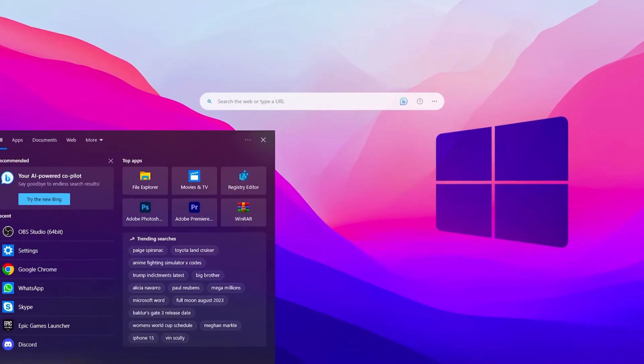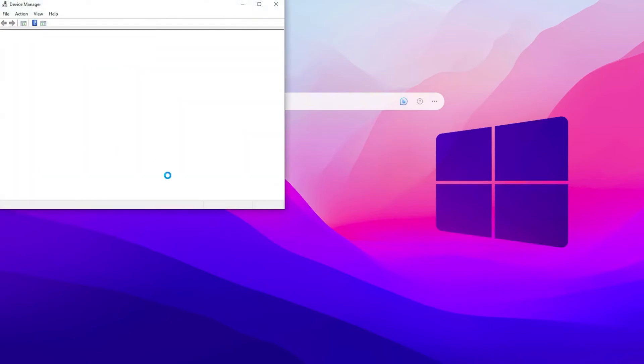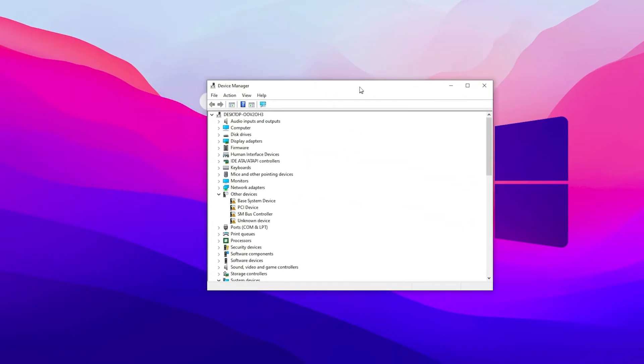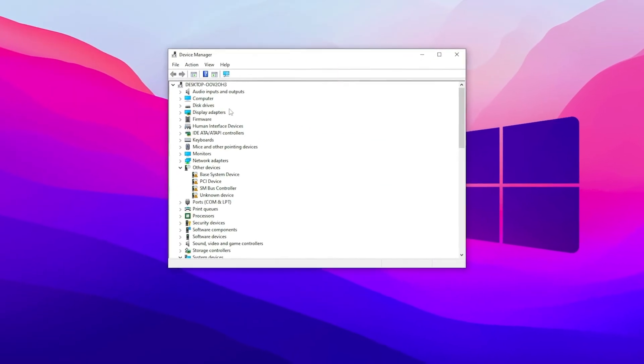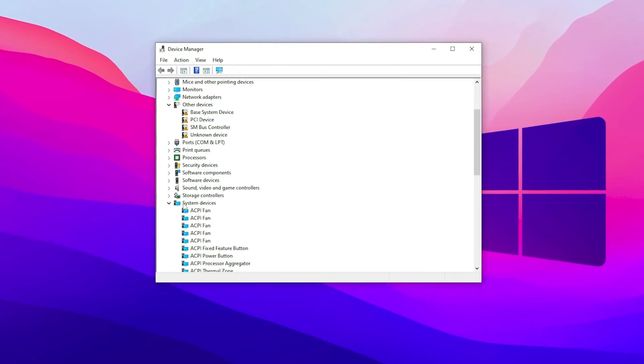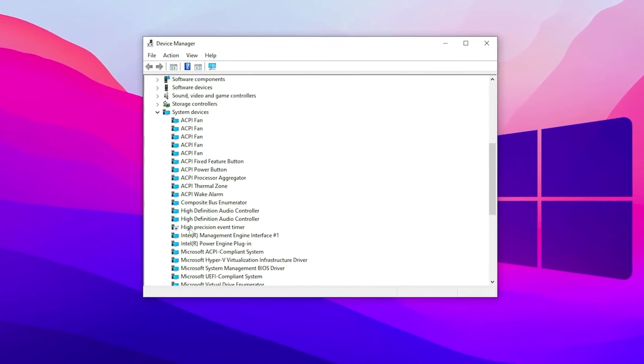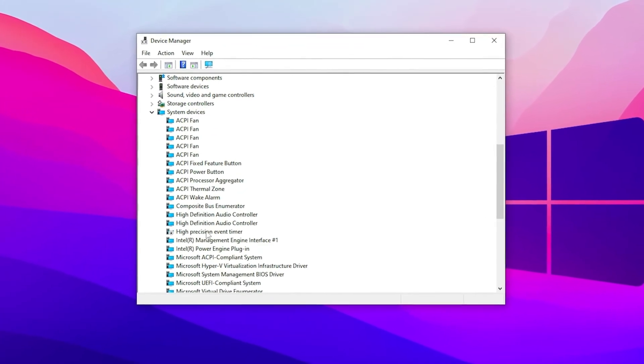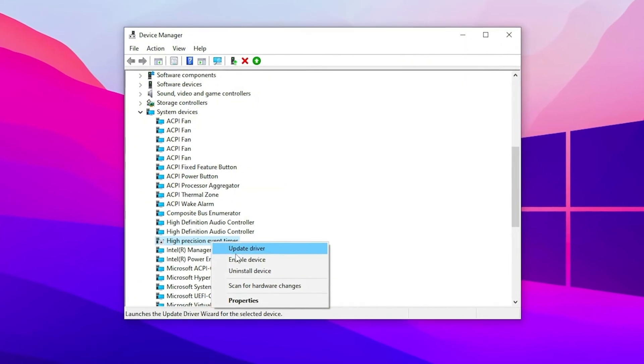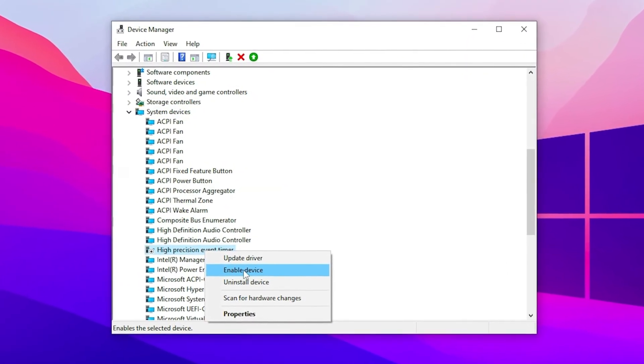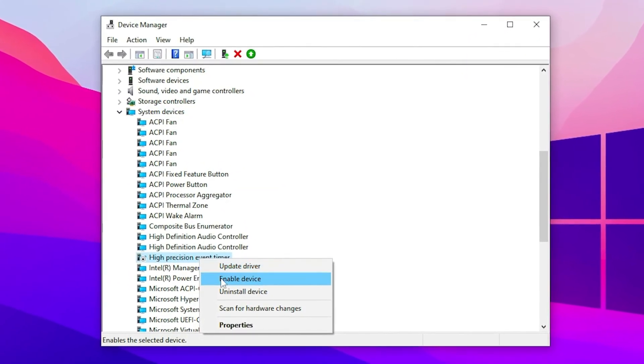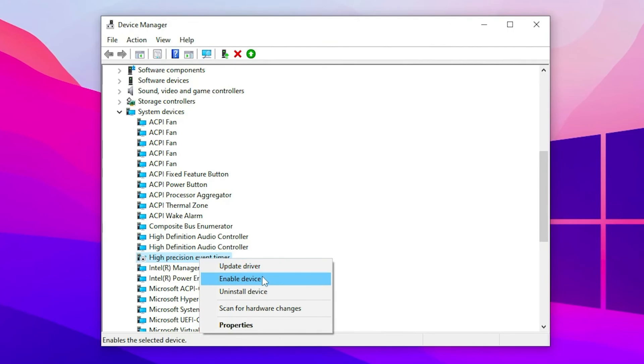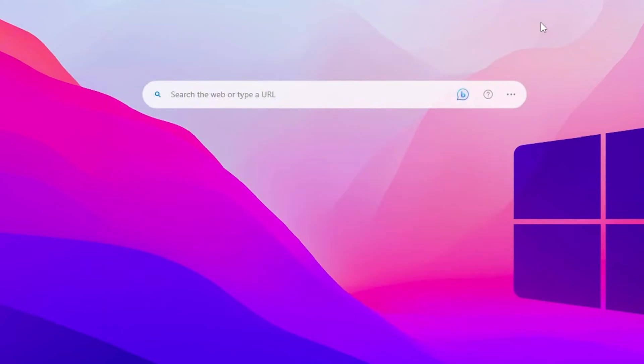You need to go to the Windows search and search for Device Manager. Once you open Device Manager, scroll down and find system devices. Again, scroll down and go to the High Precision Event Timer. Right-click here and disable this device. I already have disabled this device on my Windows, so if you have not done it, simply disable this device on your PC. After that, close out Device Manager.